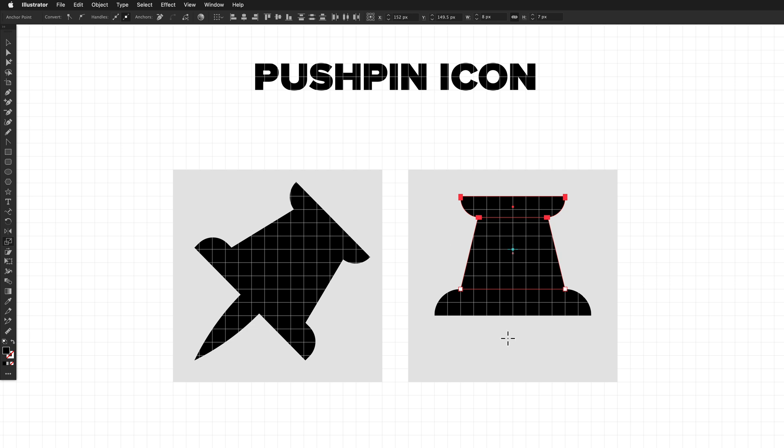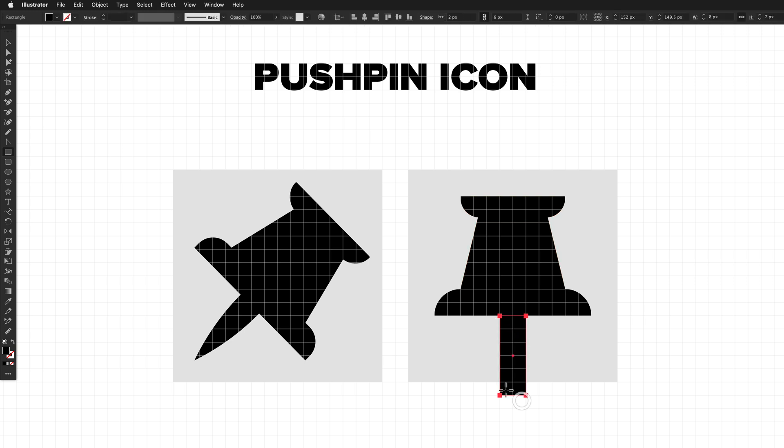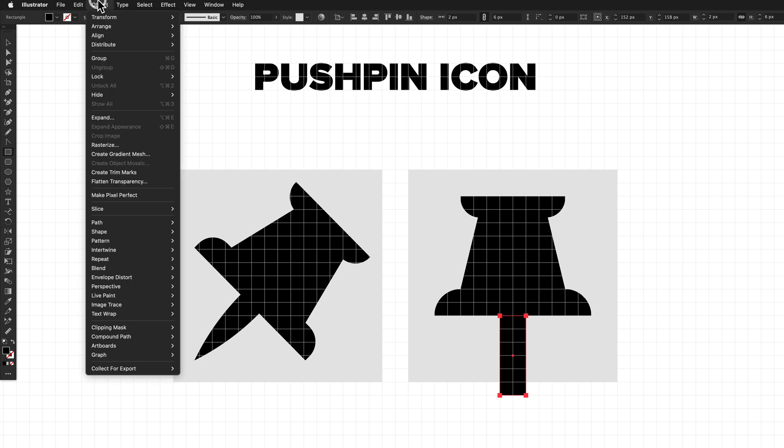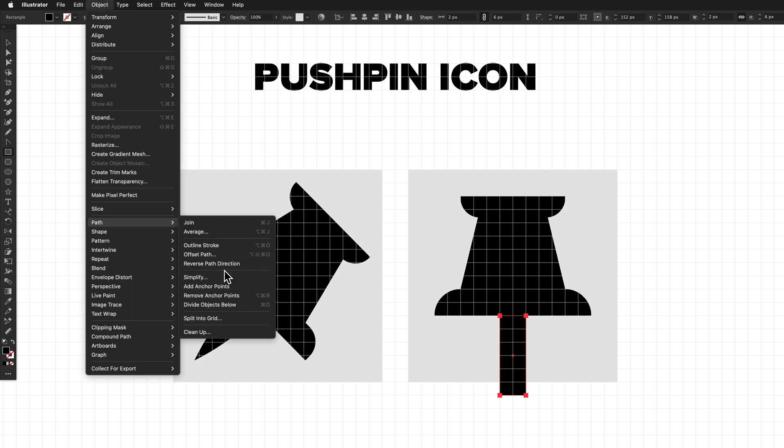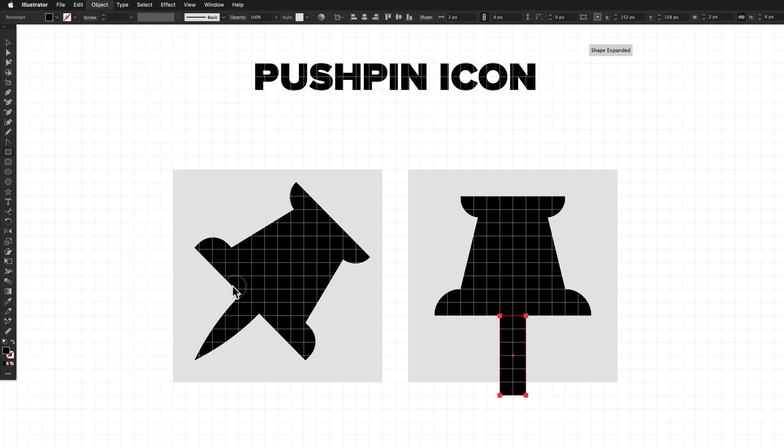So we just need to create the tip down here now. So rectangle tool again, and drag a rectangle out that is two pixels wide and just overhangs by one pixel down the bottom here. There's a few different ways we could taper the tip, but what I'm going to do is go to object, path, add anchor points, and this will subdivide all the segments, adding more anchor points. So we now have a top left, right, bottom points added.